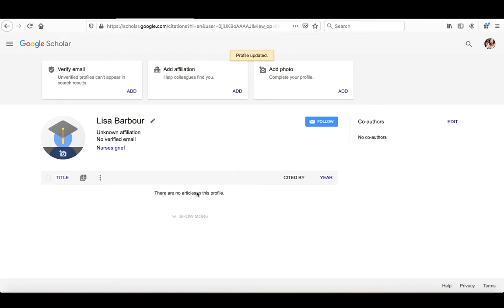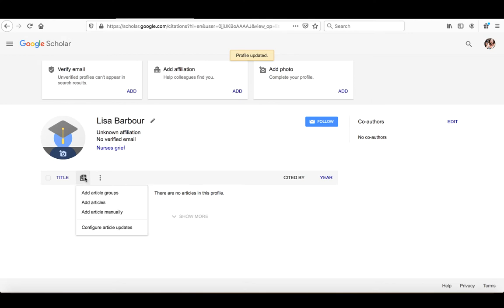So once you've got that done, you'll notice that right now there are no articles in this profile. So if you want to add some articles, what you want to do is come over here to this plus sign. Once you click on the plus sign, you'll see that you can add article groups, you can add articles or add articles manually.